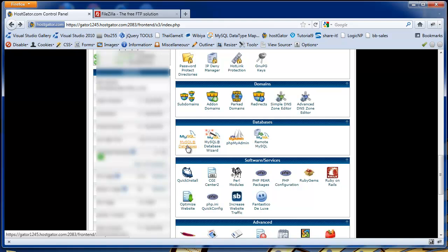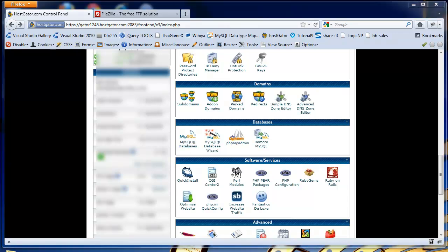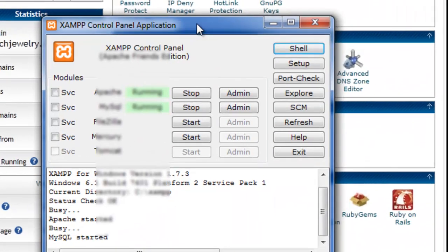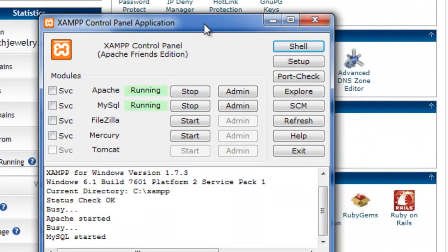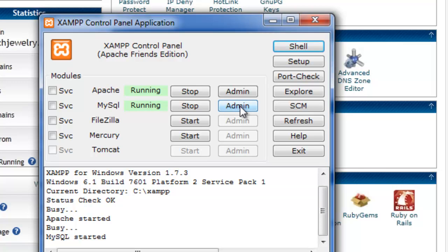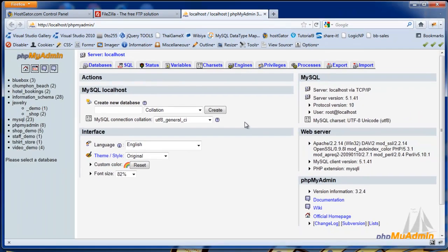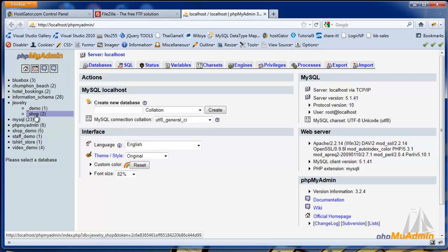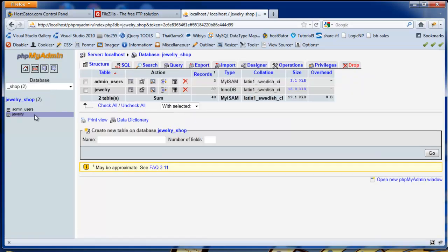The next thing you want to do is actually export the database that you've been using with BlueBox PHP. To do that, we're using XAMPP, which is the default web server that we've been using in our tutorials. We have MySQL running and we can just select admin. Admin opens up the PHP MyAdmin MySQL manager, and what we need to do is select the database that we've been using in our project. For this project, it's been Jewelry Shop.